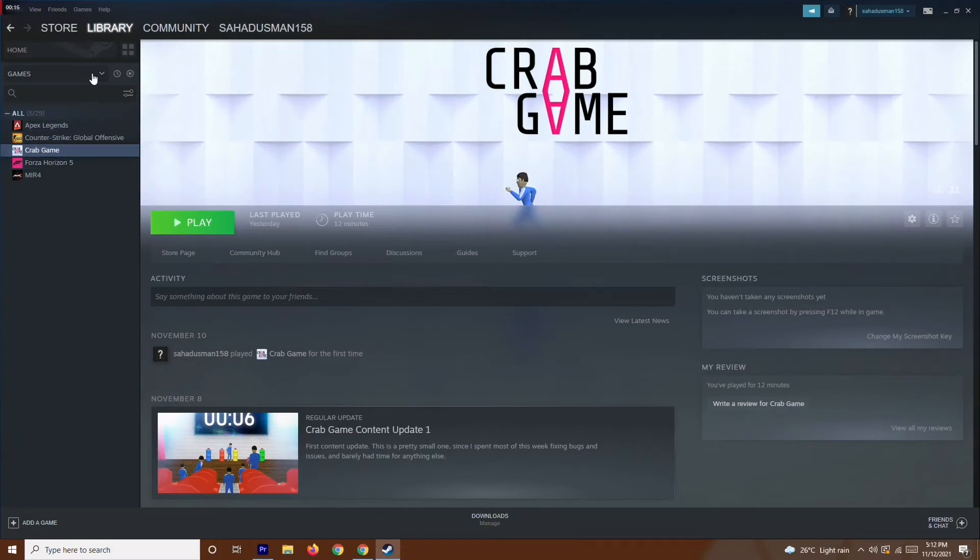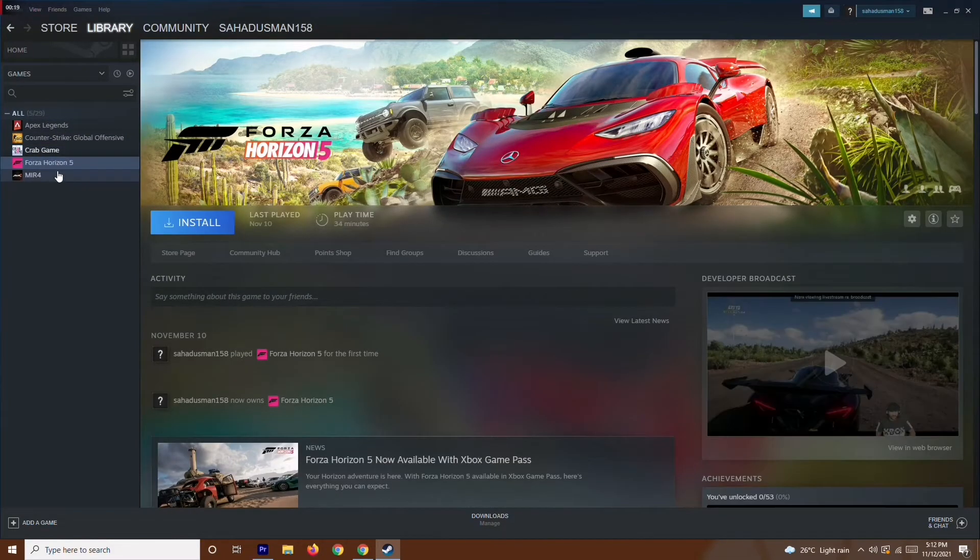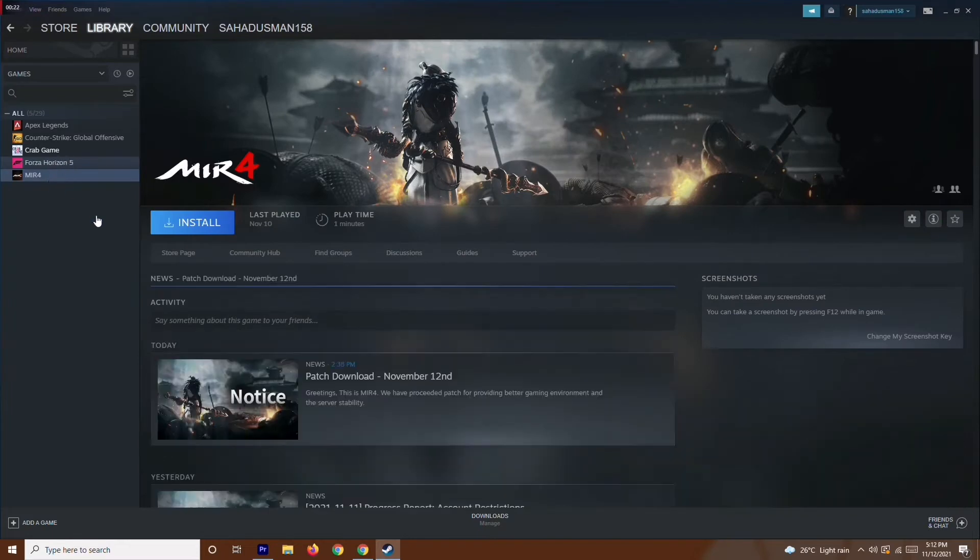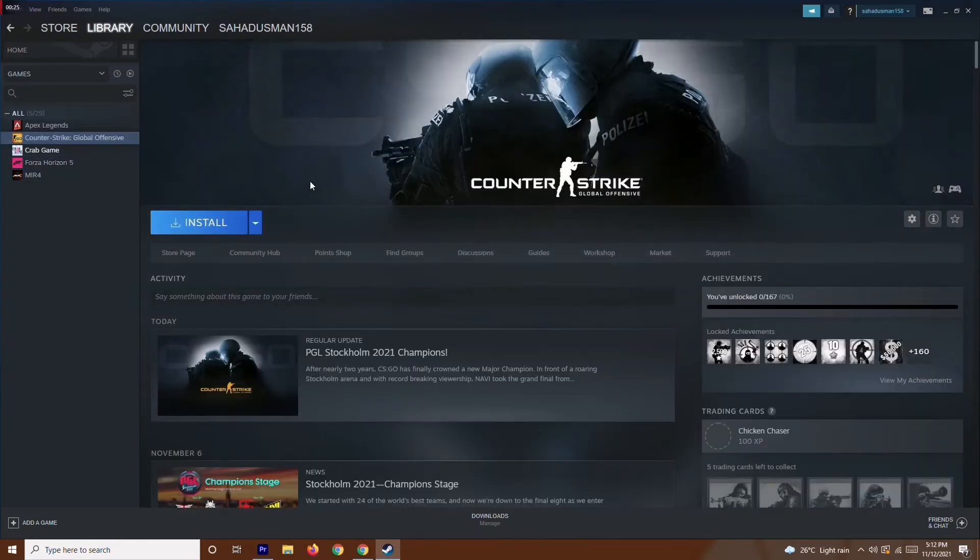I have all these games - Crab Game, Forza Horizon, and MW4, but I've uninstalled MW4 due to space issues. In the same way, I haven't installed Counter-Strike yet, but you can follow the same